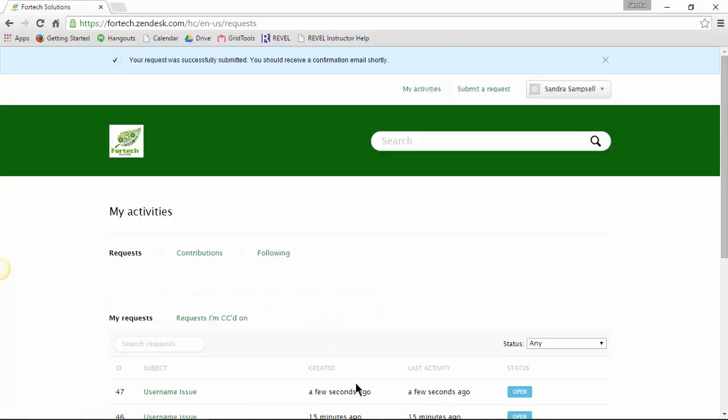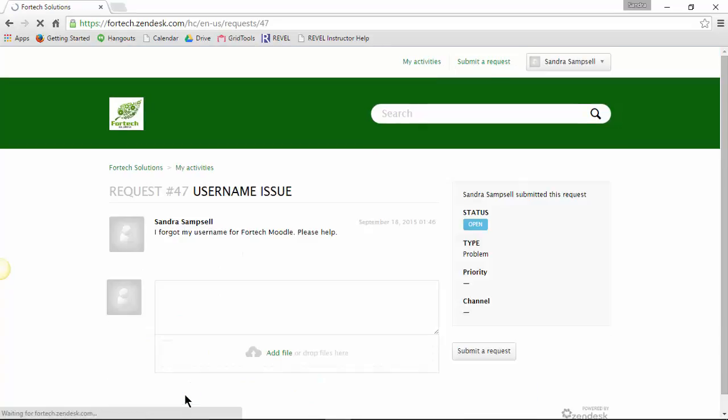You will now see your ticket number listed. You can always add more information if needed and reply back when necessary.